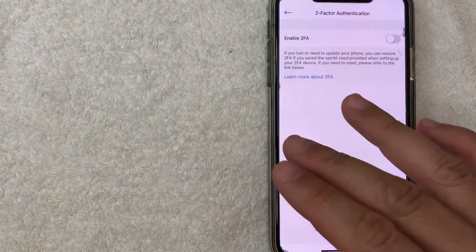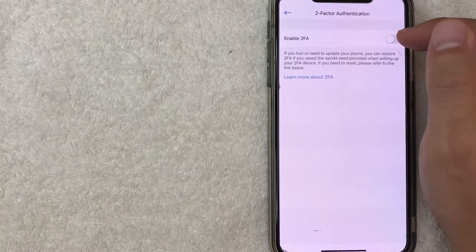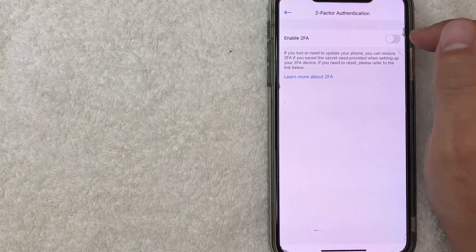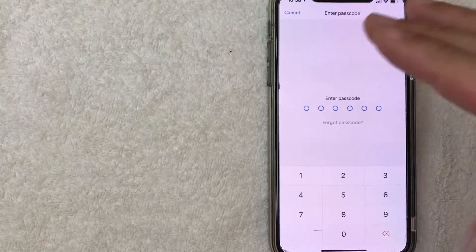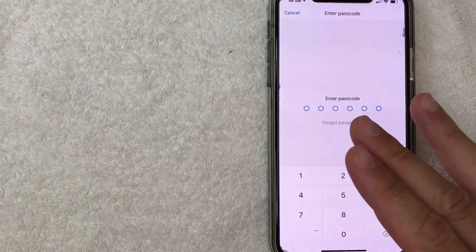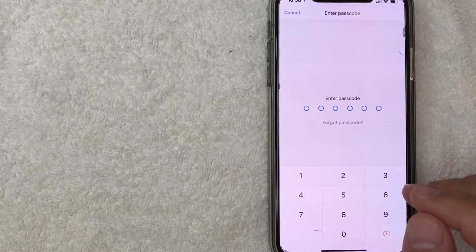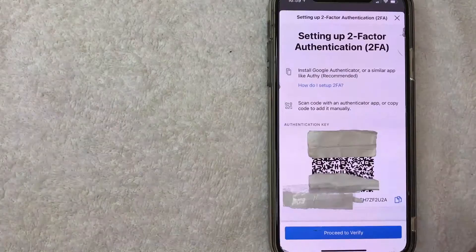Okay I went ahead and click there. Now as you can see my 2FA is not enabled. So first thing you want to do is go ahead and slide that over or just click on it. All right once you click there it will request you to enter your passcode to Crypto.com so I'm going to enter mine in off screen.